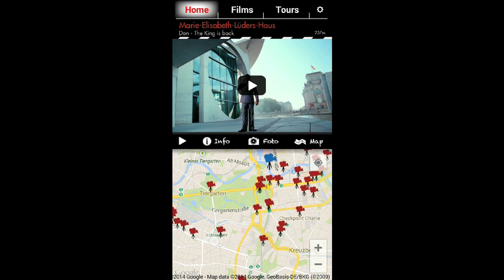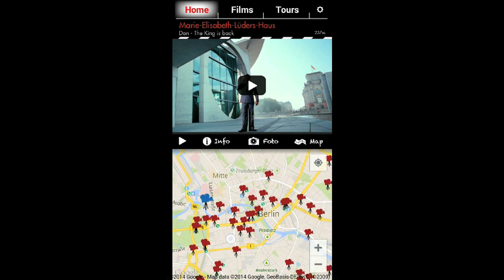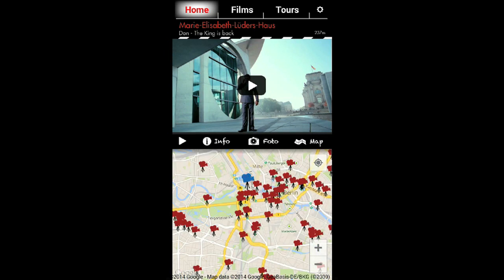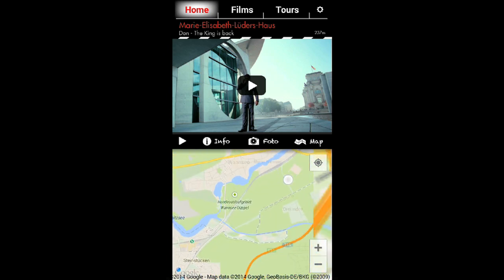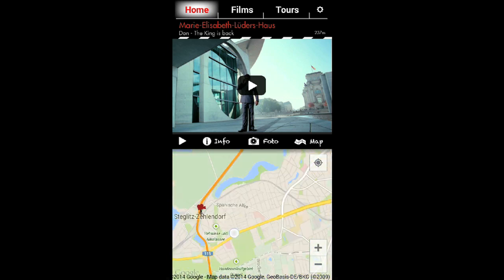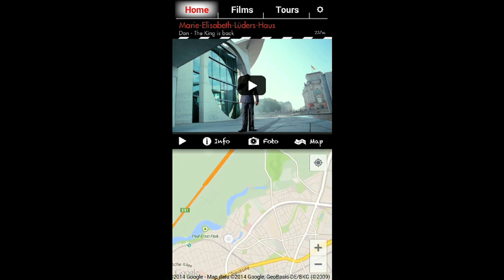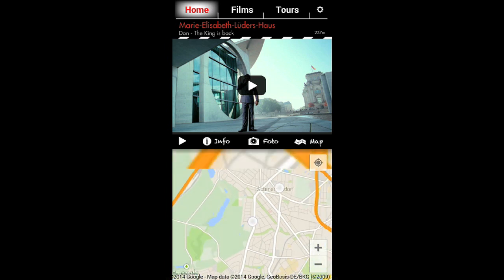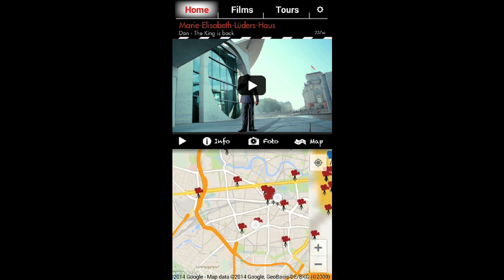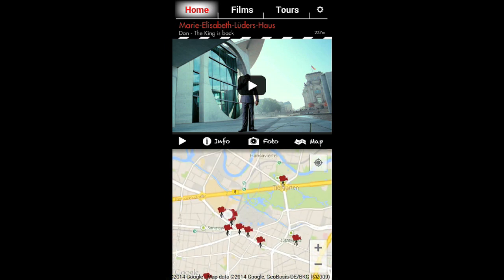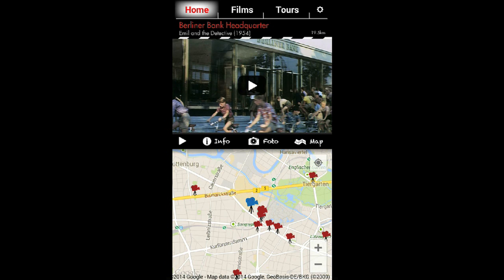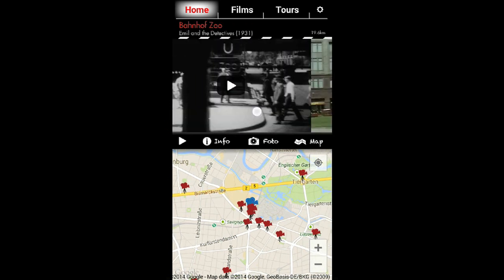If you allow the app to access your location you can use the locate me button to center the map around your actual position. To choose between locations simply click on the cameras on the map or swipe from one picture to the other.